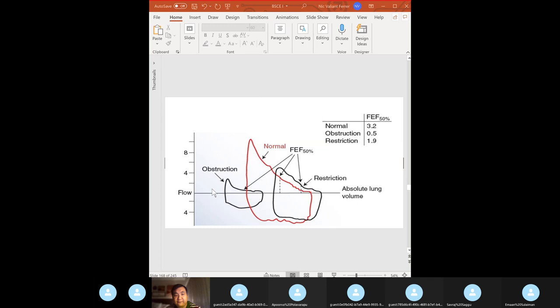Flow-volume loops: the normal curve is the red one. Obstruction shifts the loop to the left; restrictive lung disease shifts it to the right. Please know this: obstruction shifts left, restriction shifts right.